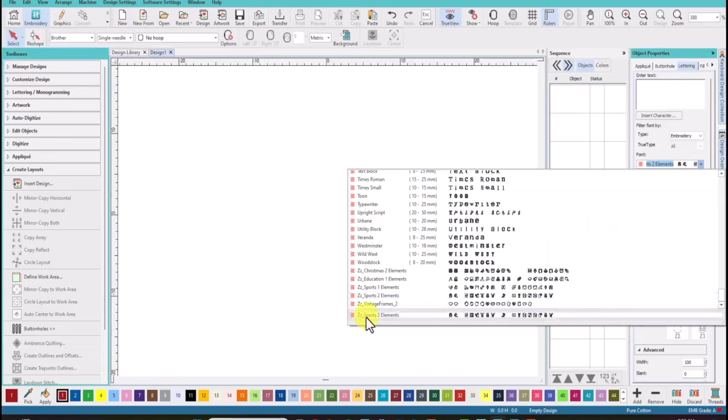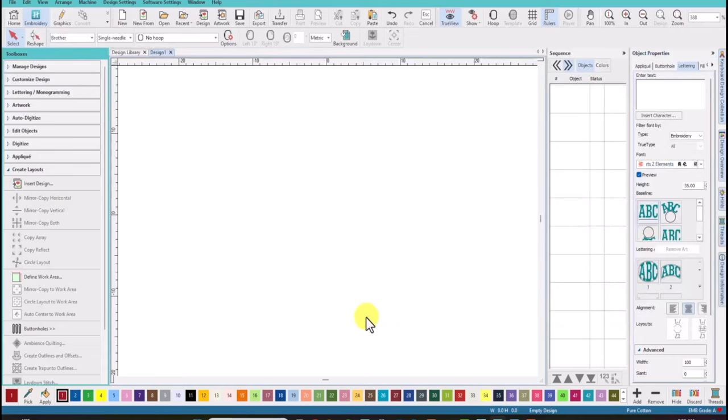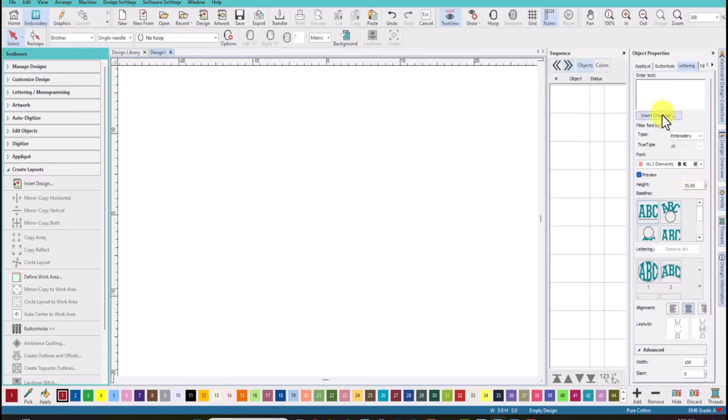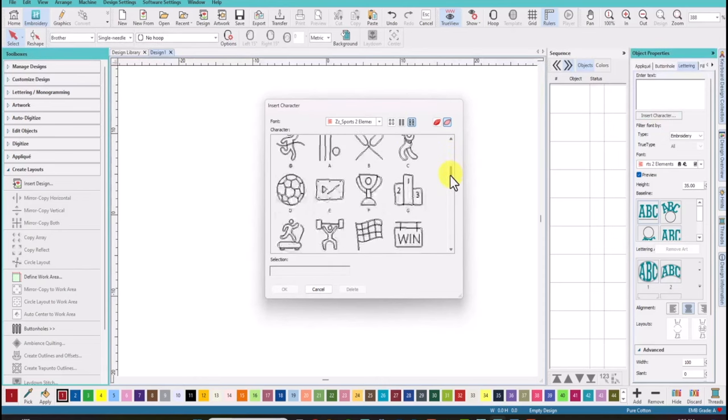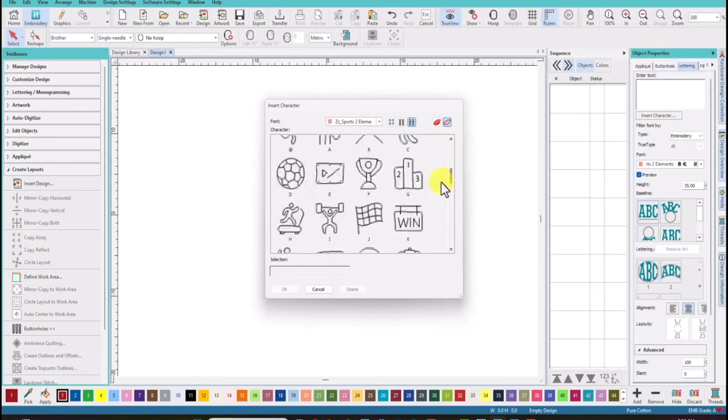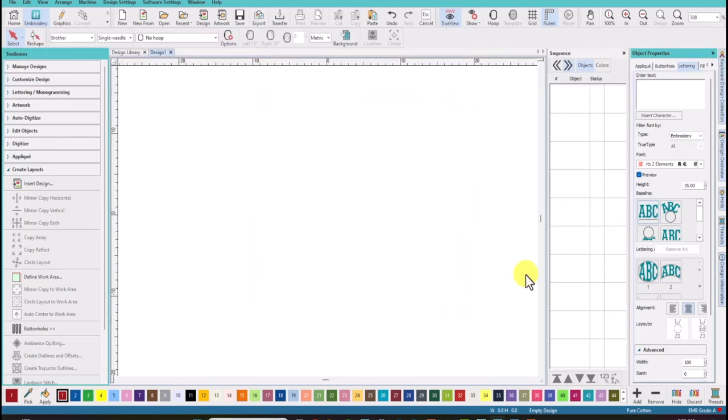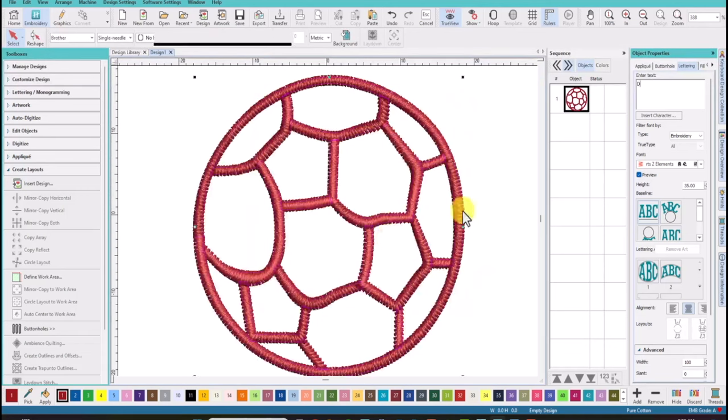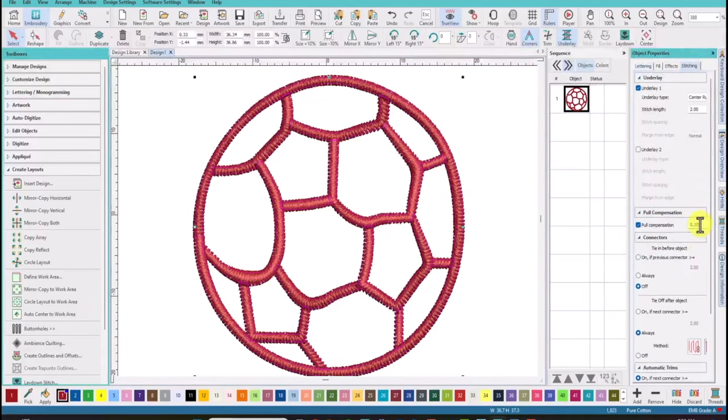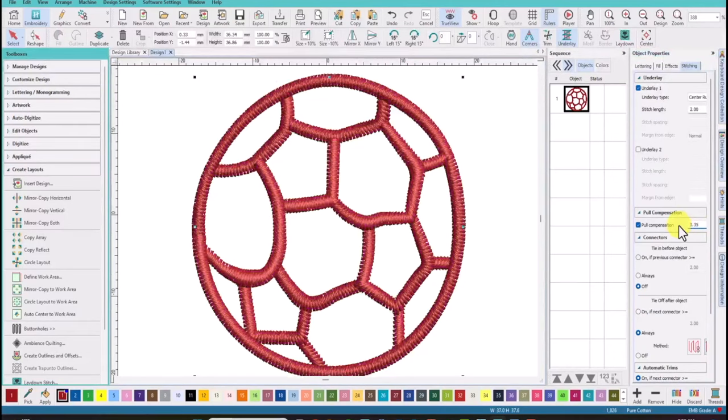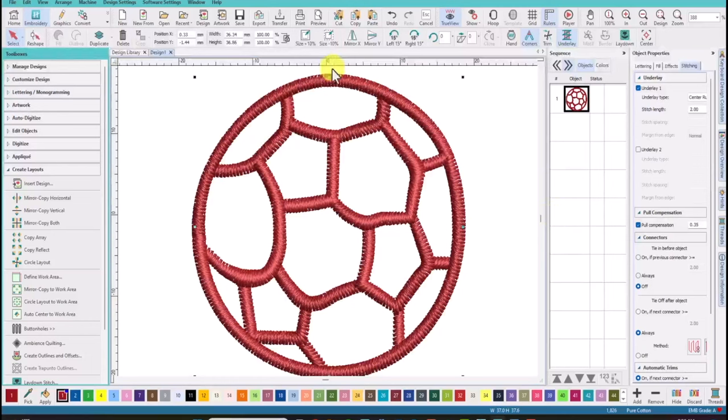The first one we're going to use is the sports 2 glyphs. I'd like to bring it on screen at 35 millimeters, so if you don't have 35 millimeters please type it in here. And if you click on insert character you will now see all the little glyph designs that are included in this glyph pack. So we'll scroll down to D which is the soccer ball and we'll select okay and it comes up on screen. I'd like to also come under stitching and I'm going to beef up the pull compensation to 0.35 and it just makes the satin stitches just a little bit wider giving us better coverage over the fill.